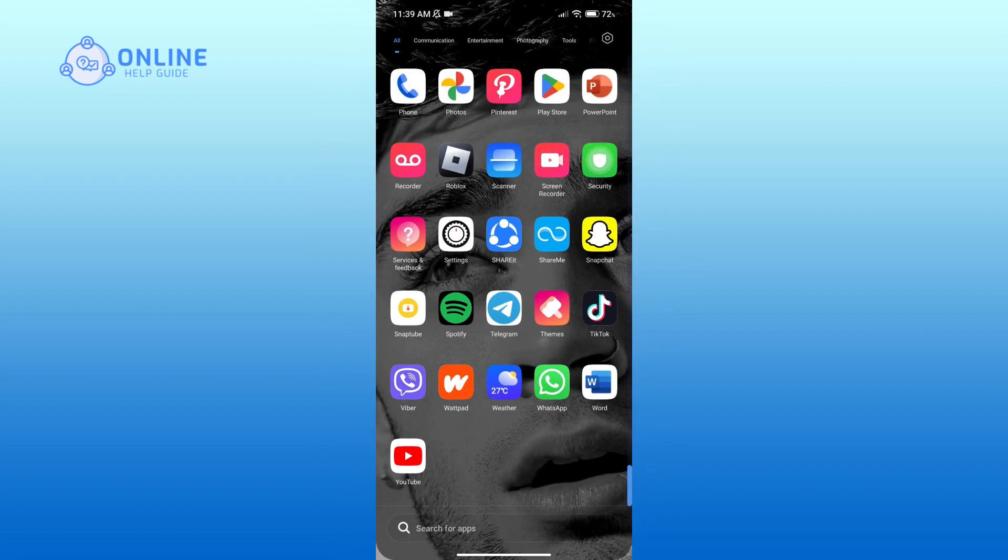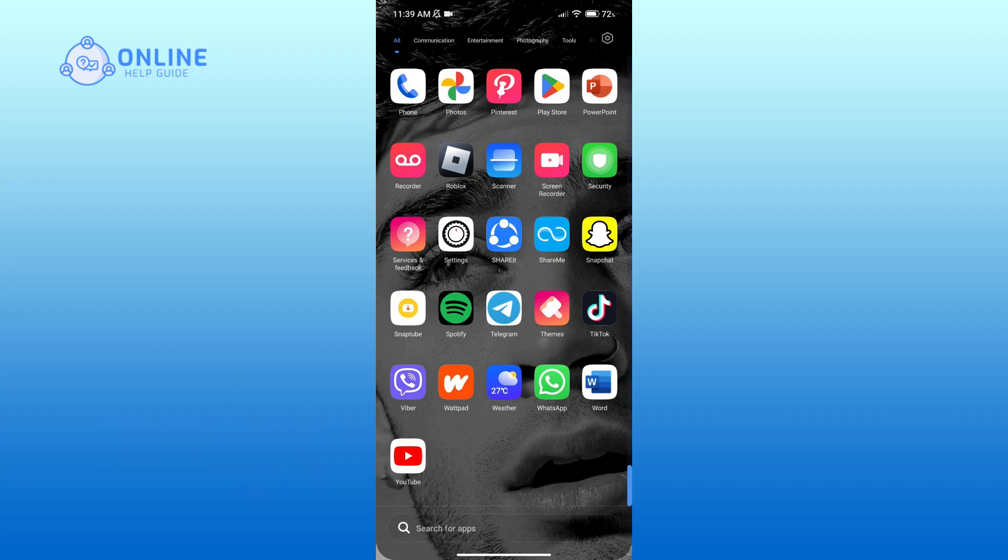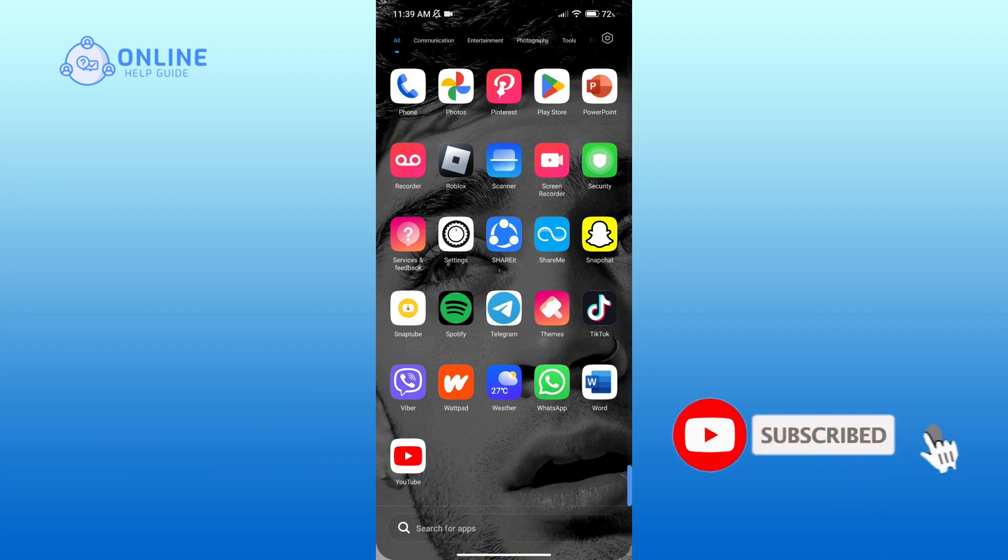Guide. Hope this video was helpful. If it was, then hit the like button and comment down if you have any questions or feedback. Also, if you are new to our channel, subscribe and hit the bell icon so that you don't miss our upcoming videos.